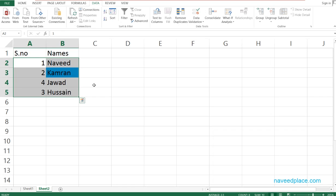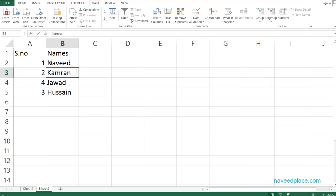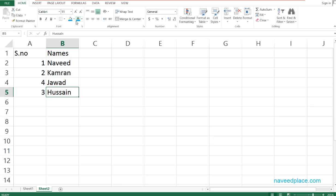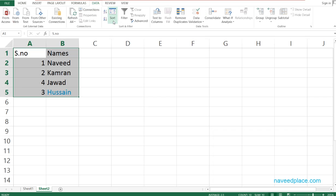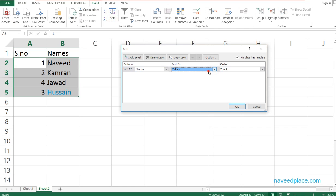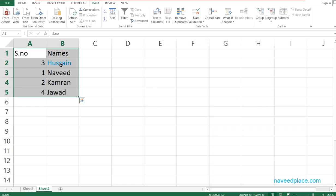Next, we have sorting by Font Color. I select a cell — for example Naveed or Hussein — go to Home and change the font color. Then I select all, go to Data, click Sort, set Sort On to Font Color, and set the colored row to appear on top. As you can see, Hussein is now at the top.